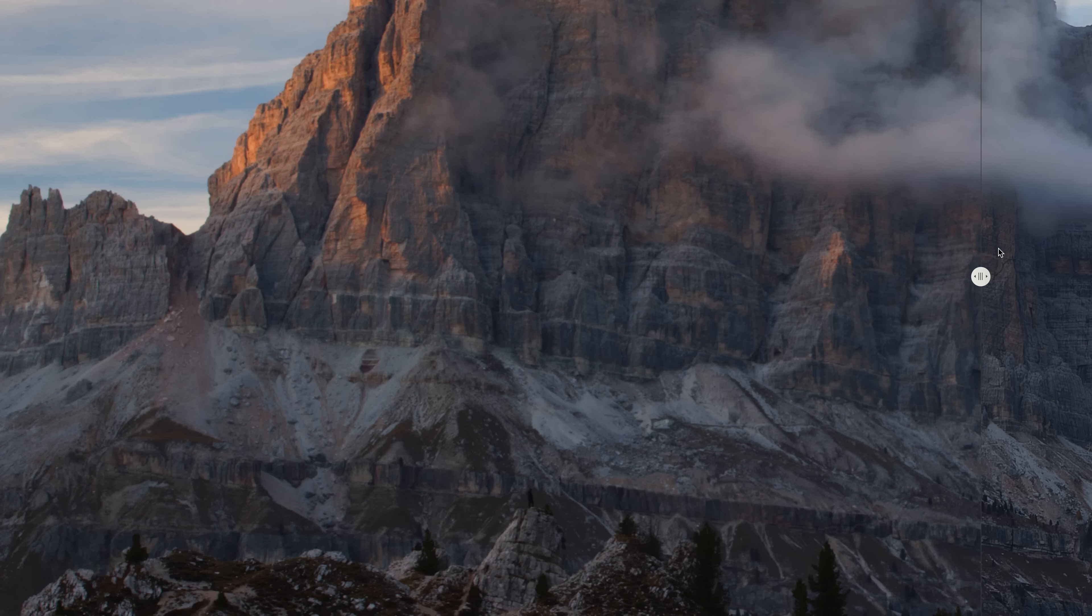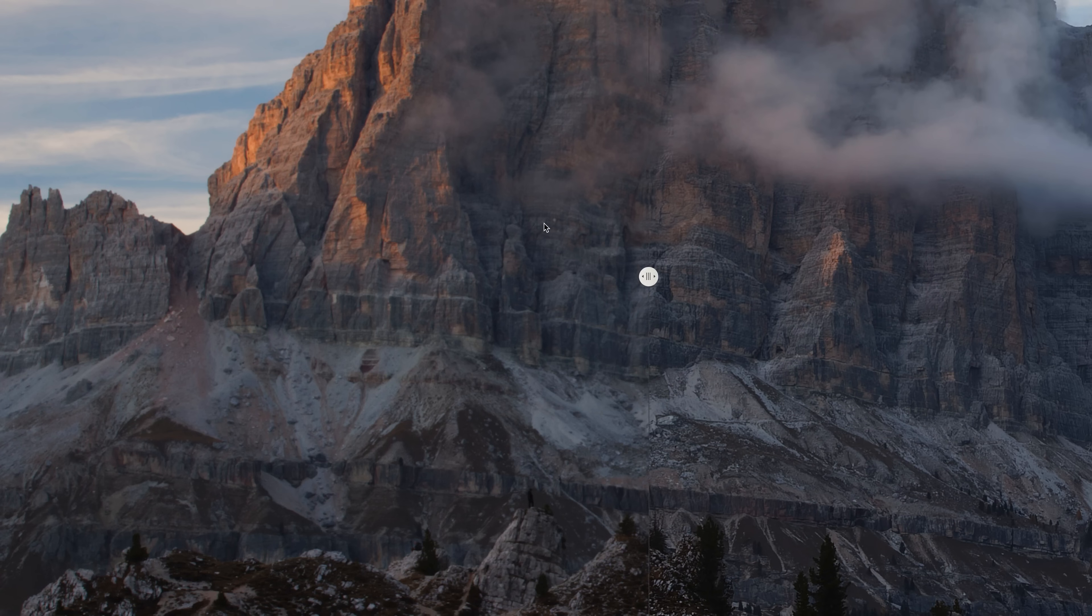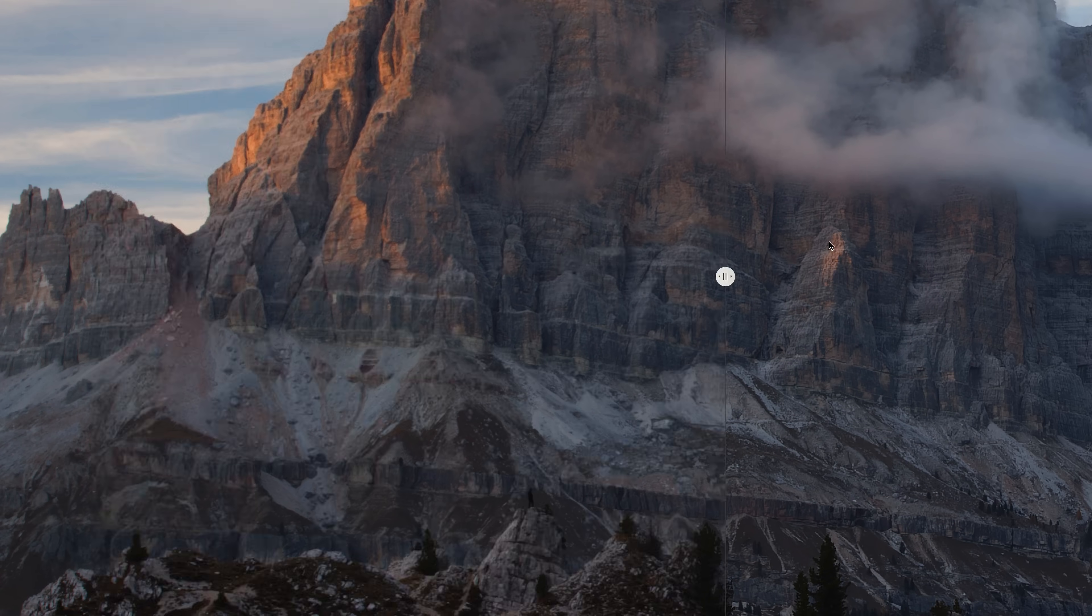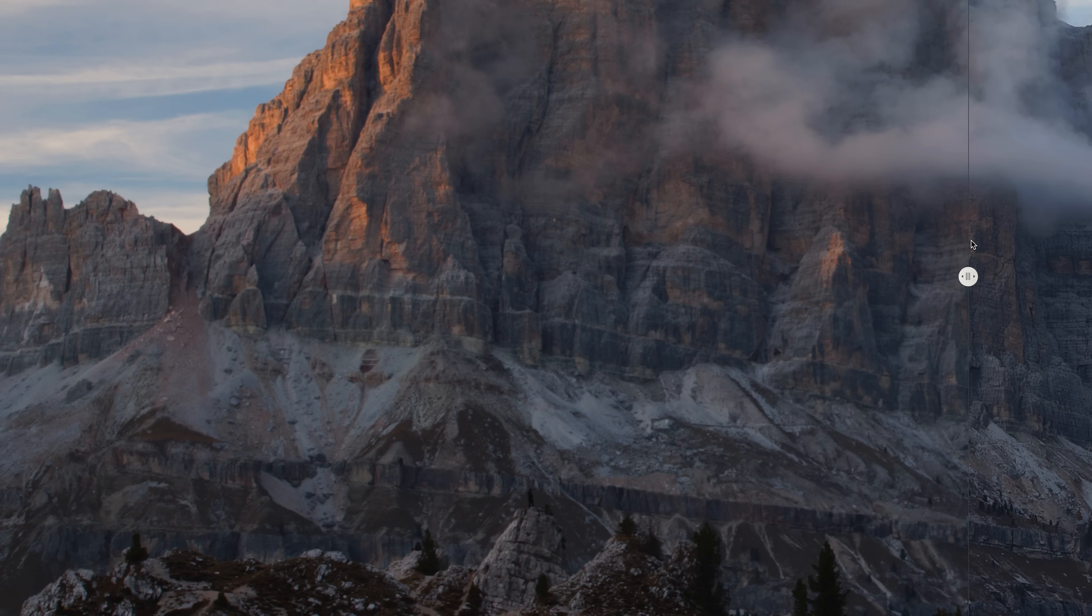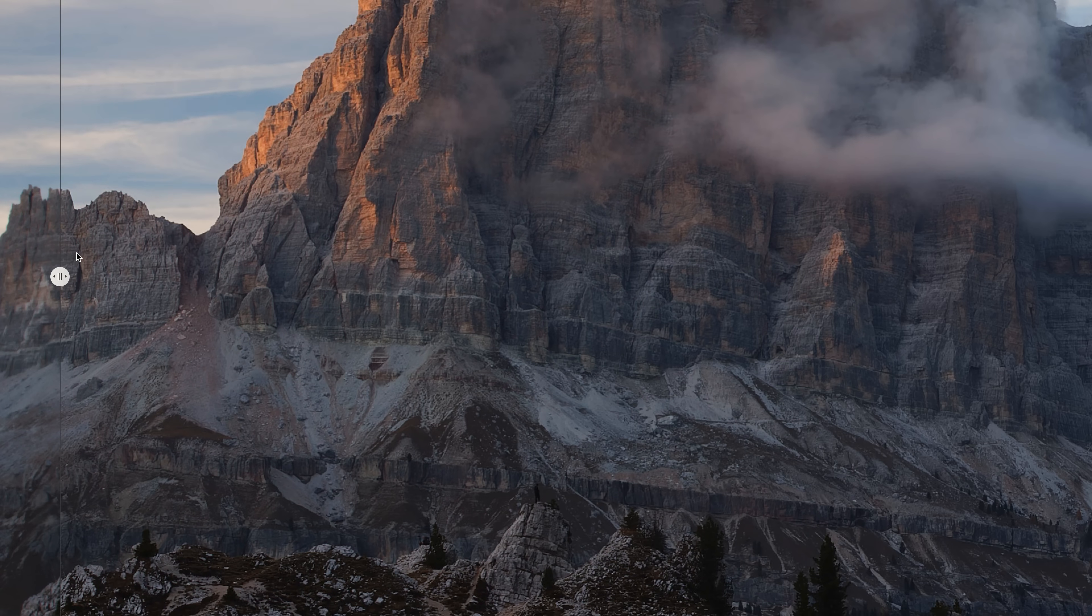This is the before, that's straight out of camera. And then this is the after. Before, after.